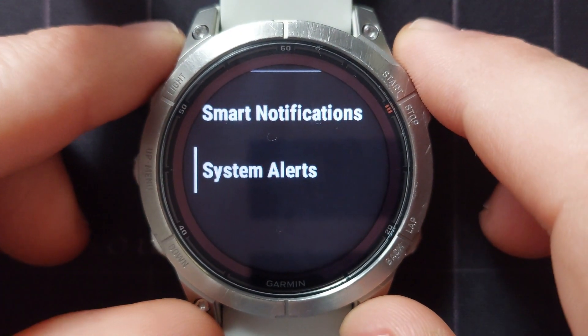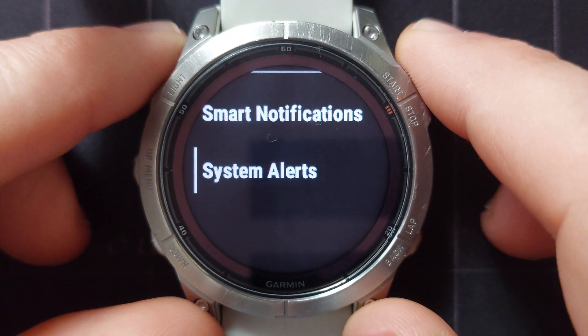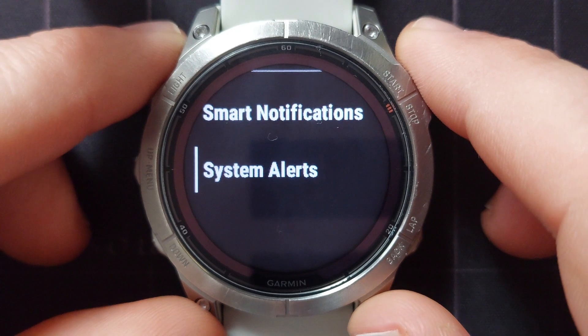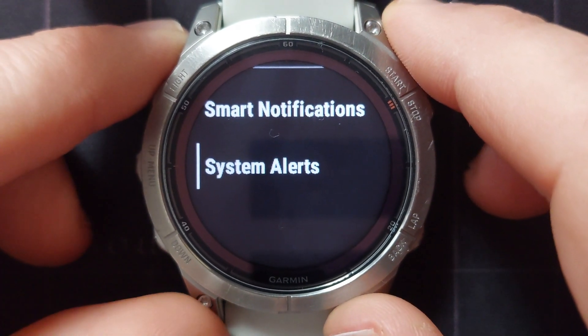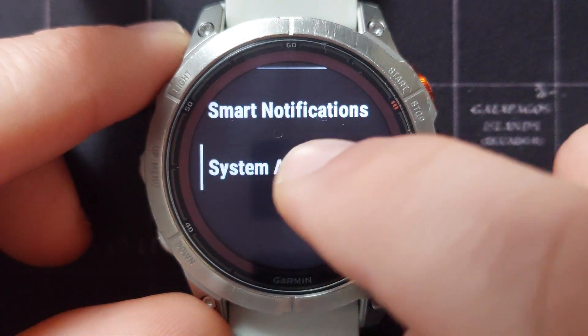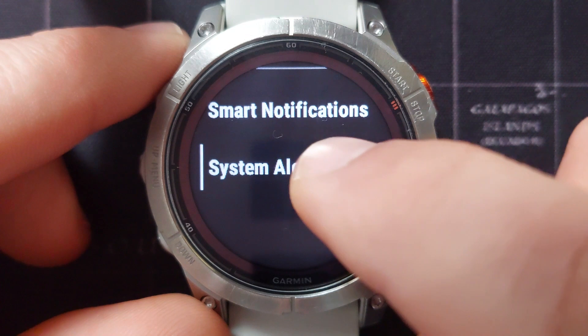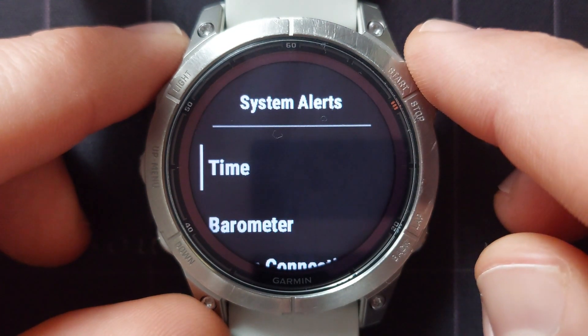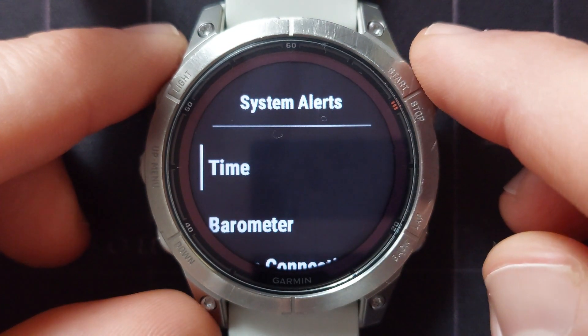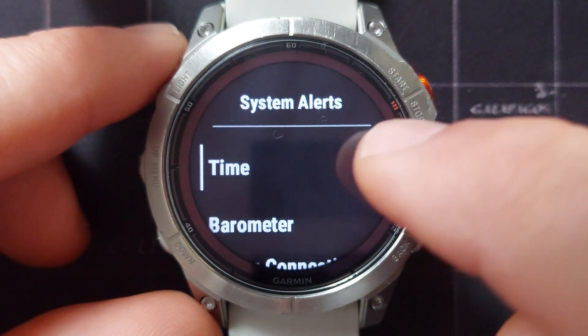The next option we've got on notifications is system alerts. These are alerts that are generated by the watch itself and don't come from your phone. If you go in we've got a couple of options.